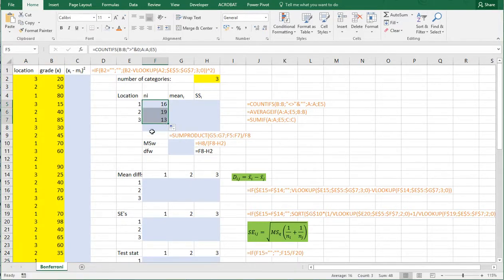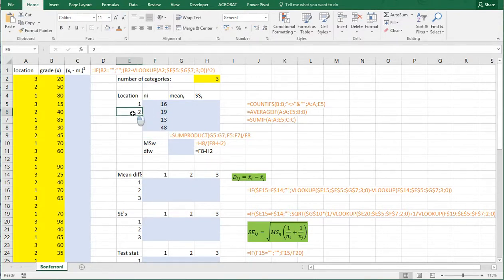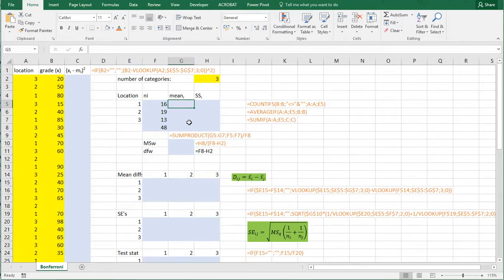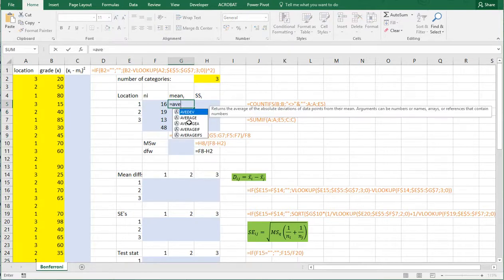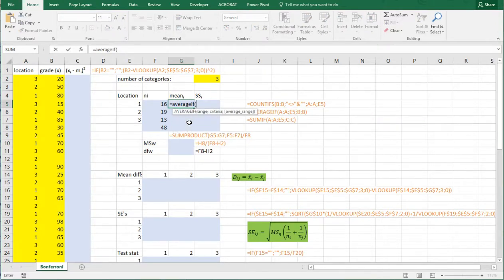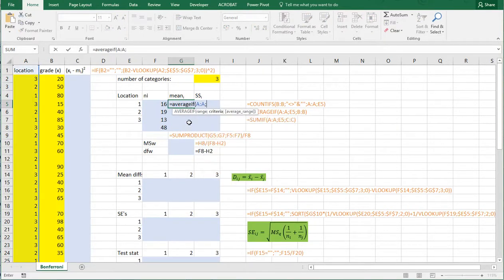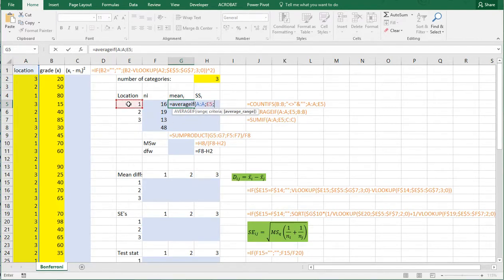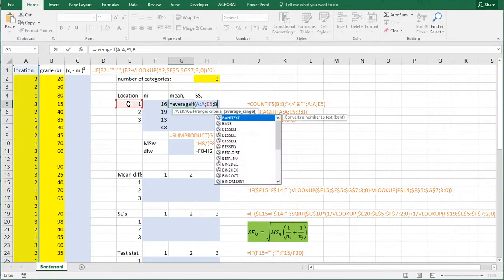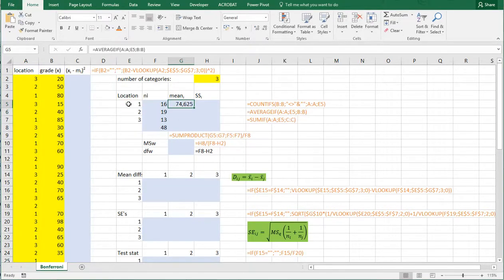CTRL ENTER and copy paste it down. So my total number of valid cases is like this. So this means that there are 19 students who were in location 2. Then we need the average which can be done by simply average if. And the range is going to be the range first of the location, so of the factors. The criteria is that it should be factor 1 in this case. And then the average of column B. Again, I can copy paste this one down.